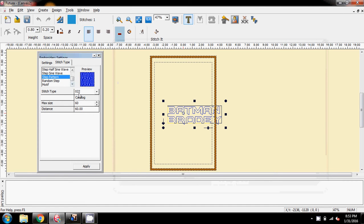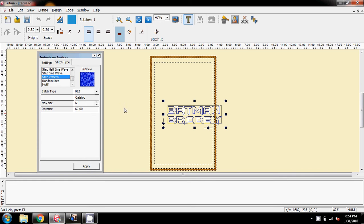And we're on maximum 60, distance 60, and I'm going to apply that, and once I've applied it, I'm going to come up here to stitch it.